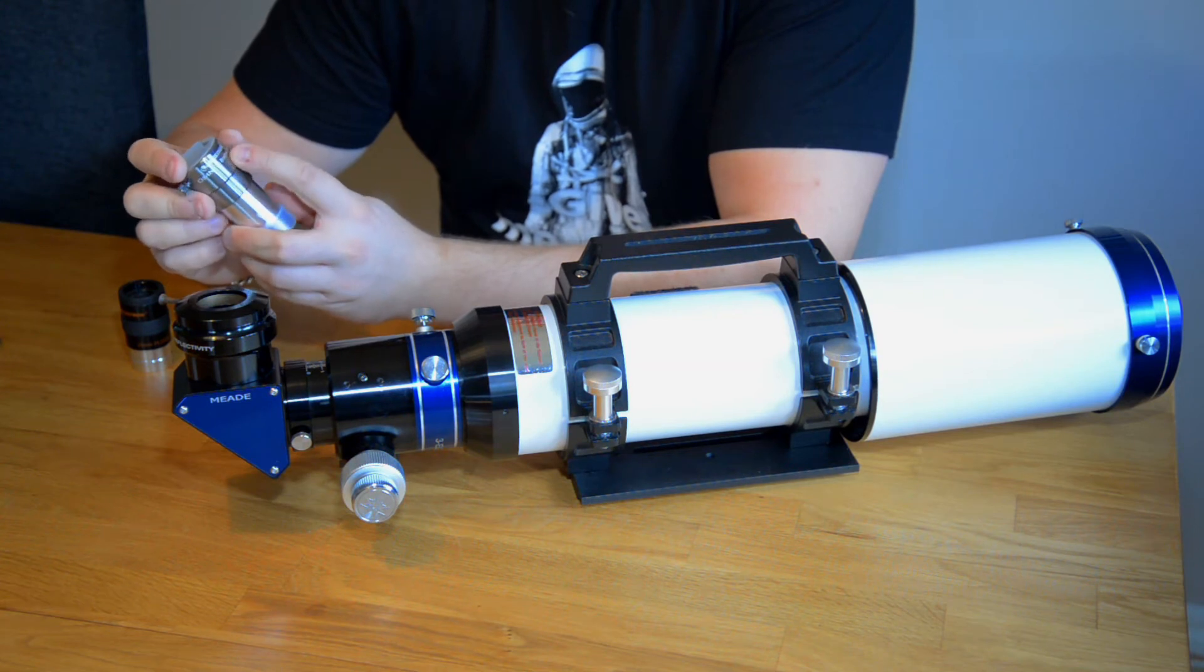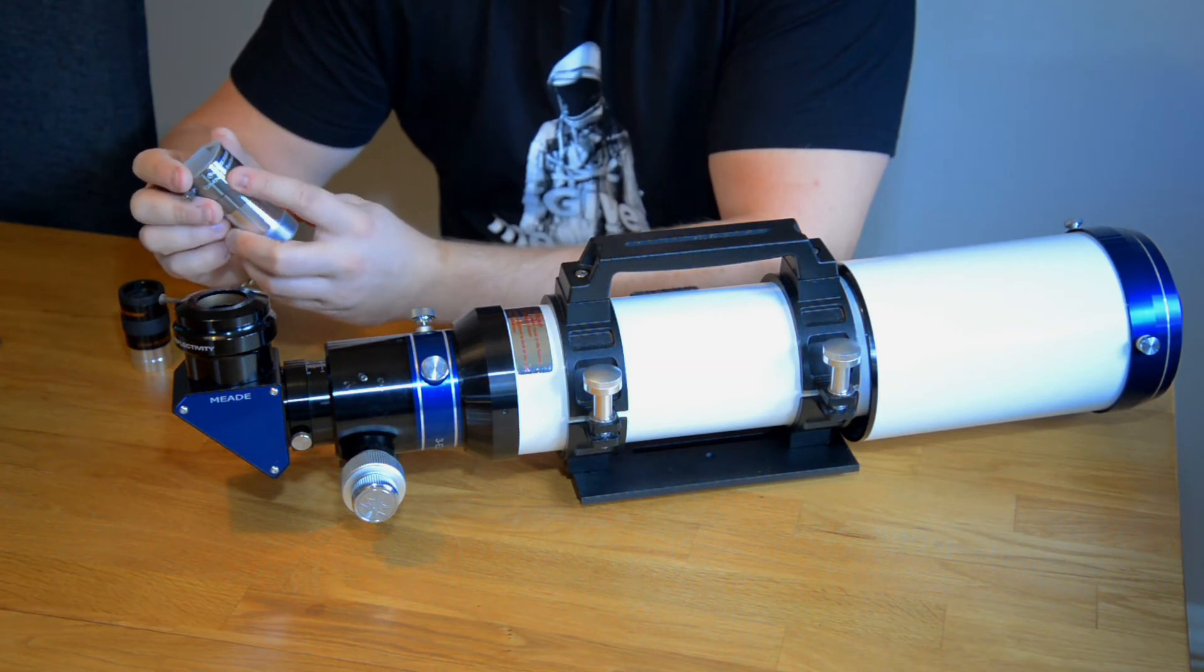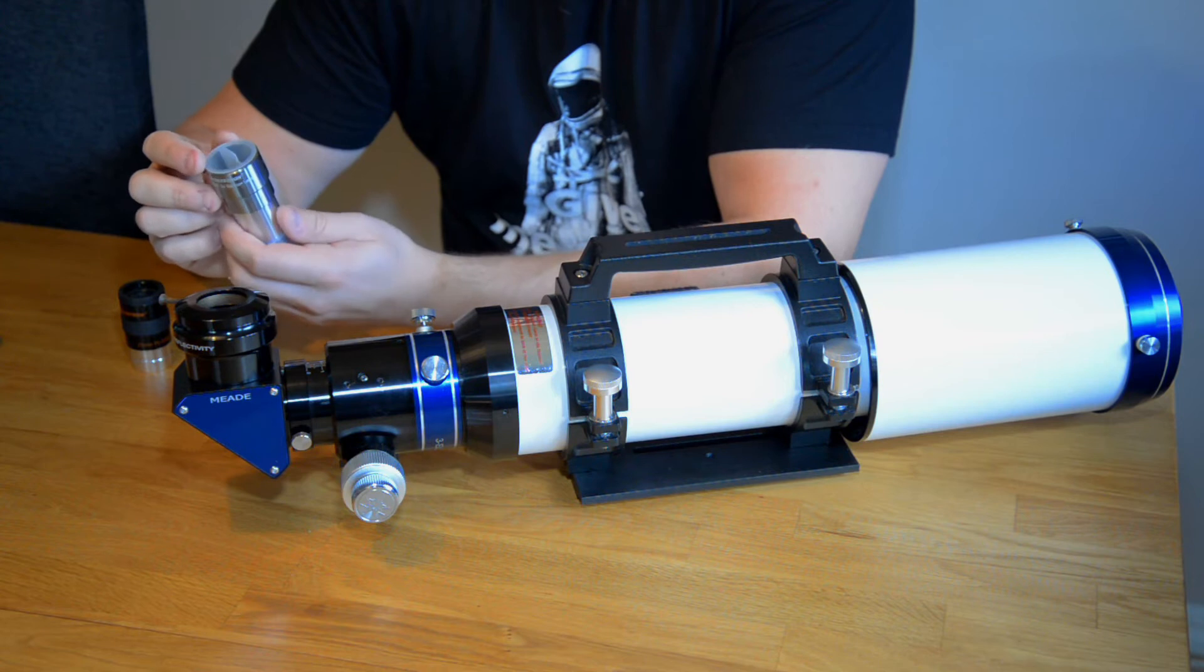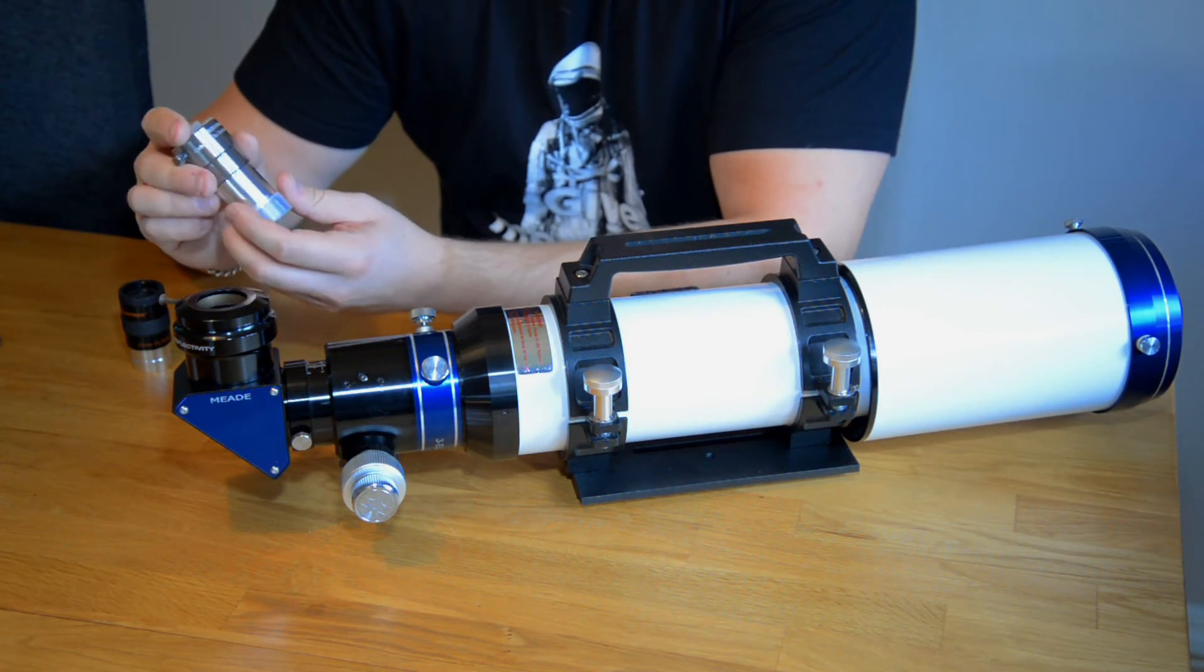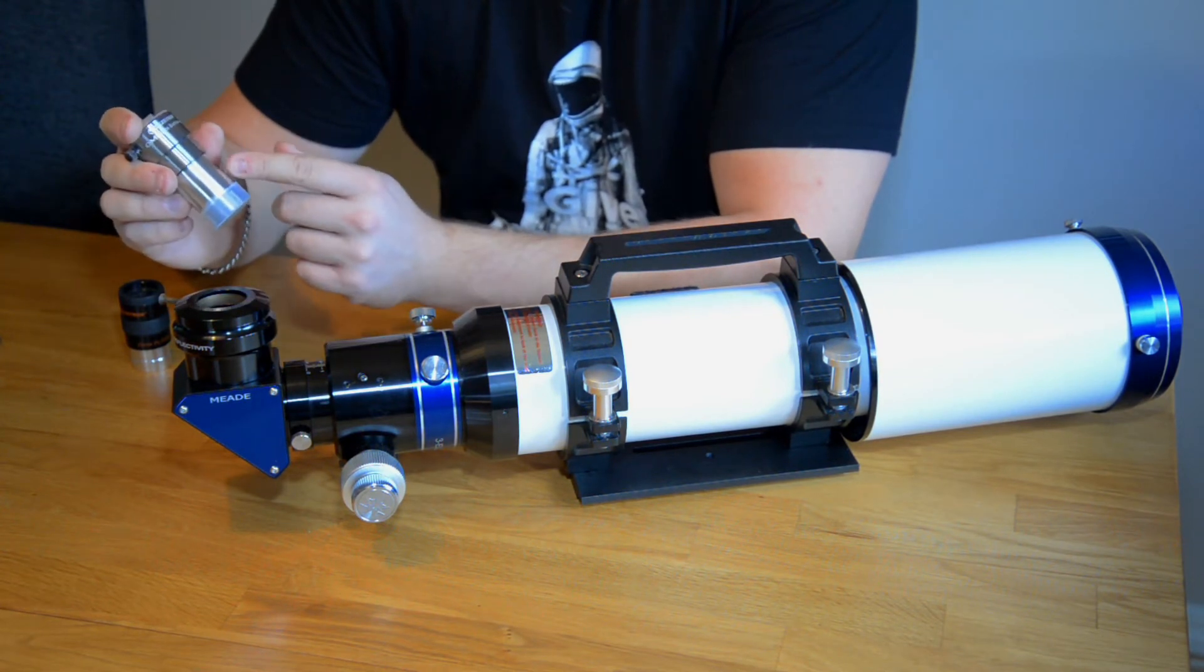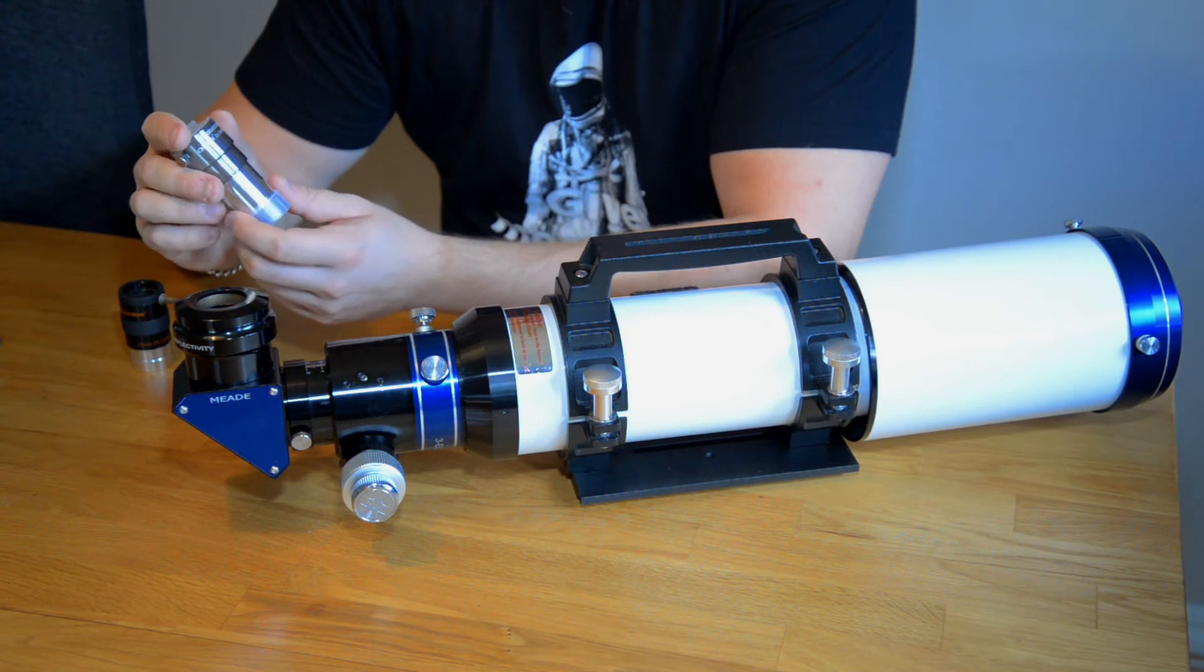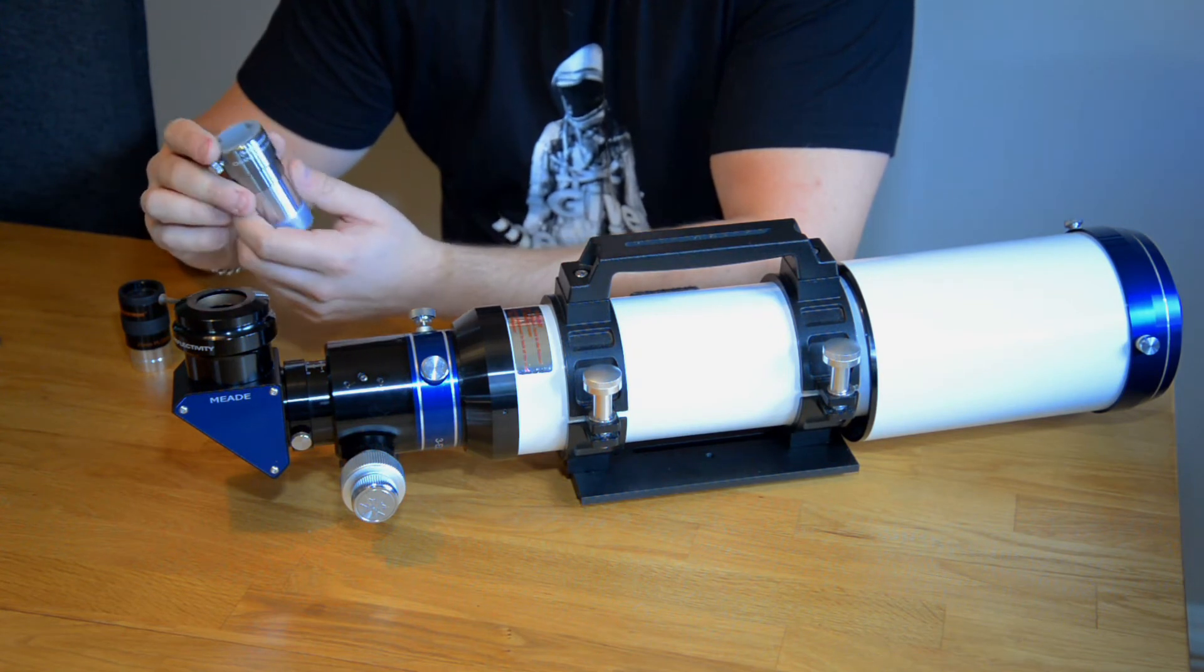You have 1.5 times, 2 times, 2.5 times. So there are kind of different barlows out there. This particular one is a 1.25 inch. There are also two inch models.